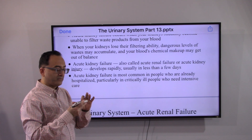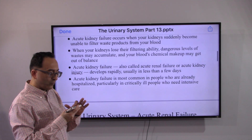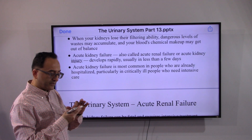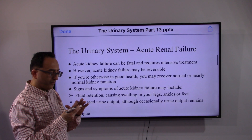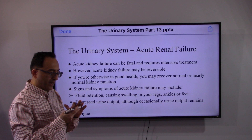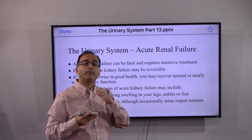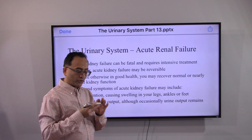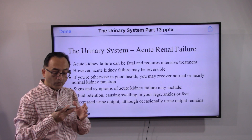Acute kidney failure is most common in people who are already hospitalized, particularly in critical conditions and in intensive care. Acute kidney failure can be fatal and requires intensive treatment; however, acute kidney failure may be reversible. If you are otherwise in good health, you may recover normal or nearly normal kidney function.